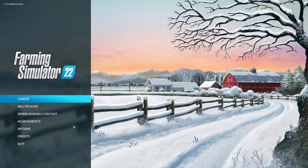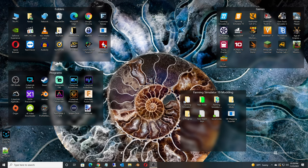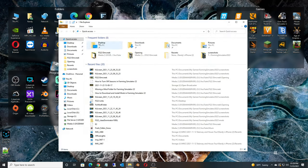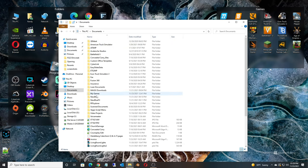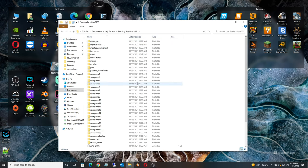Well first things first, we need to exit the game, so we're going to quit out of the game here. We're going to open up File Explorer. We are going to go to Documents, My Games, Farming Simulator 22.